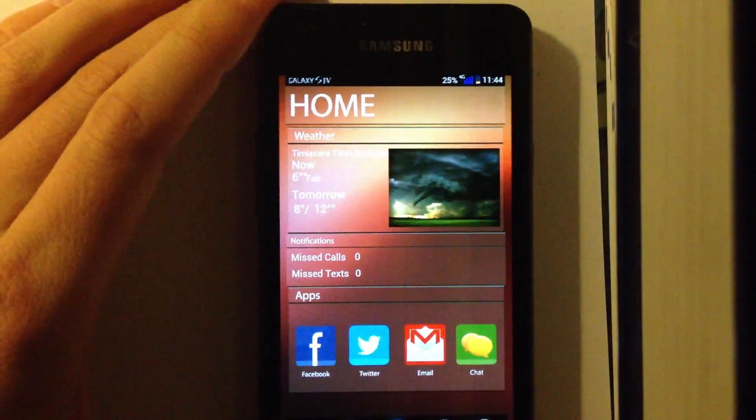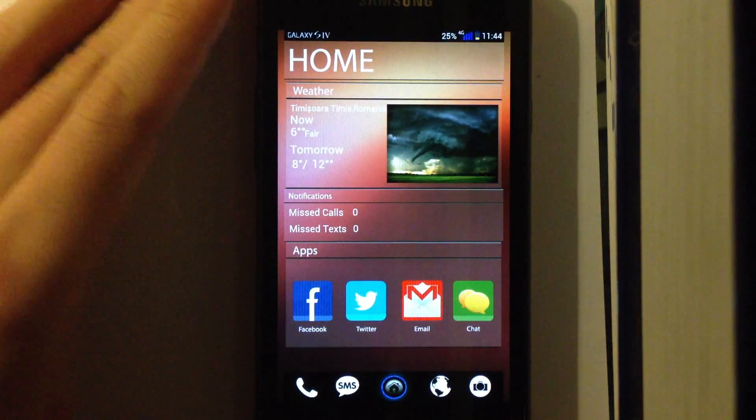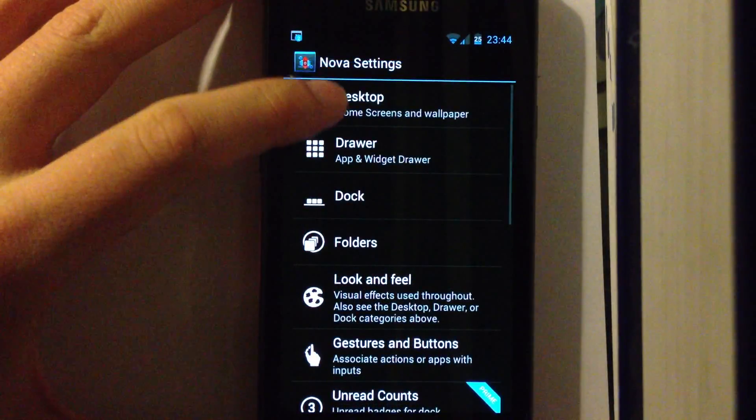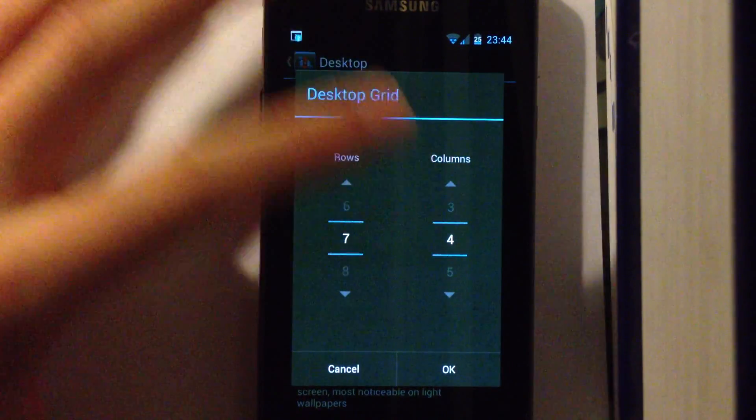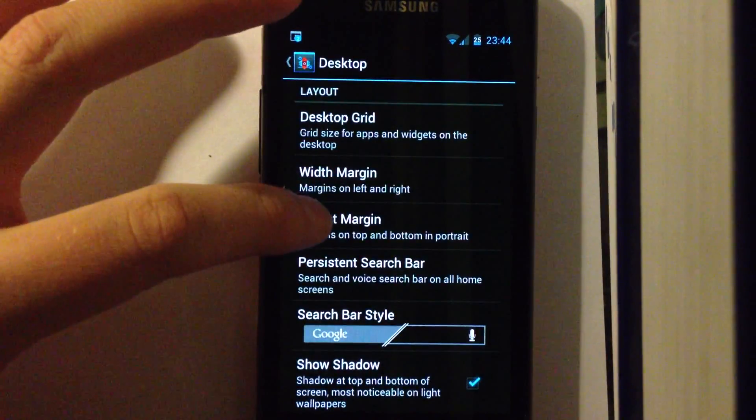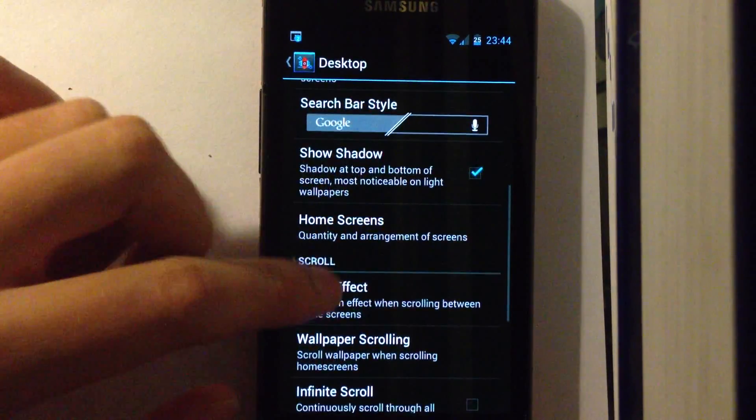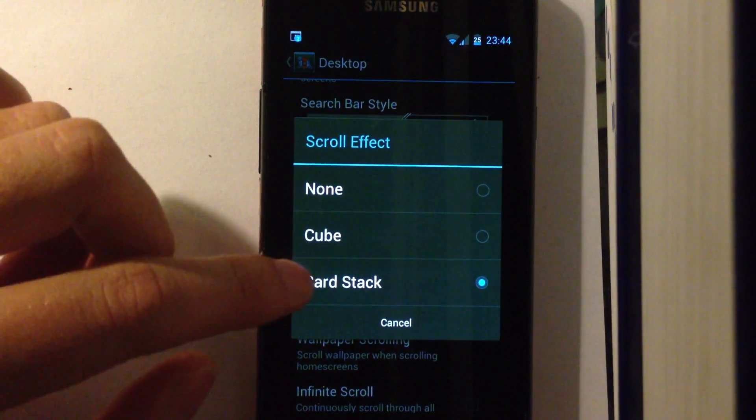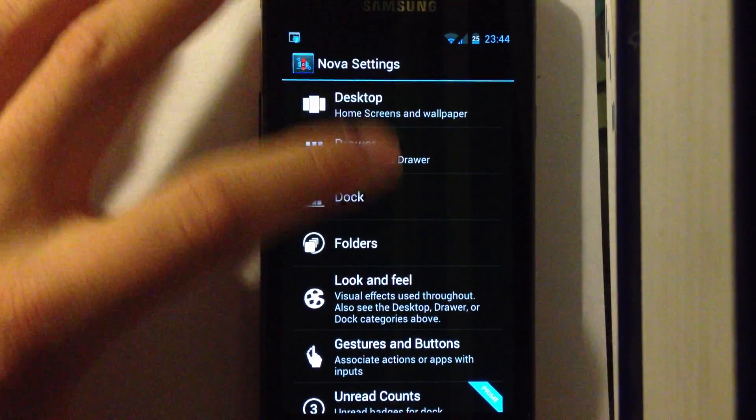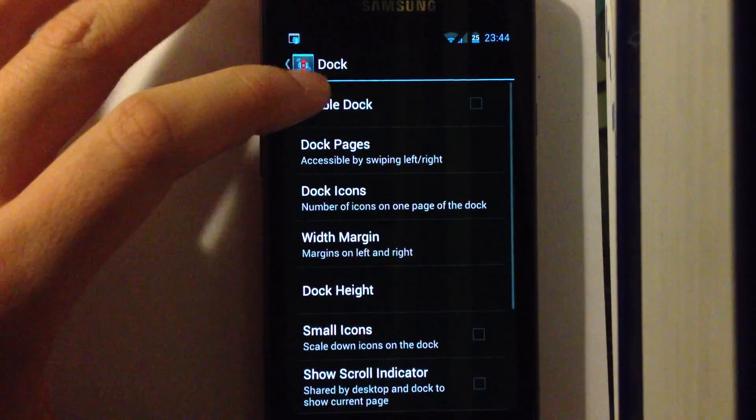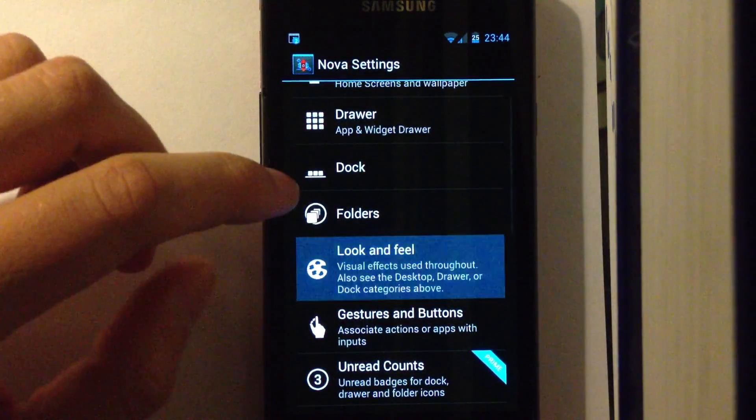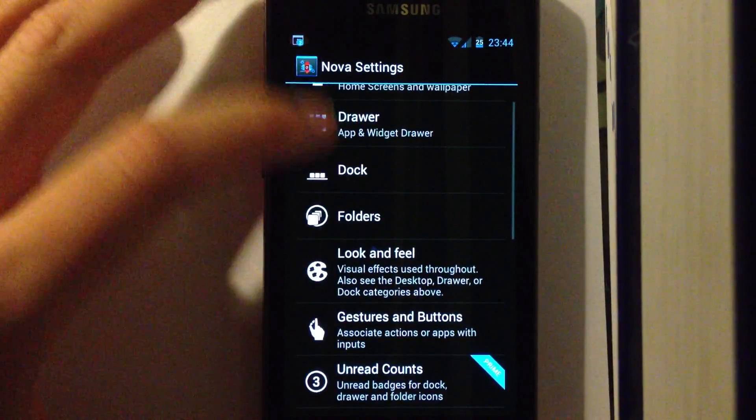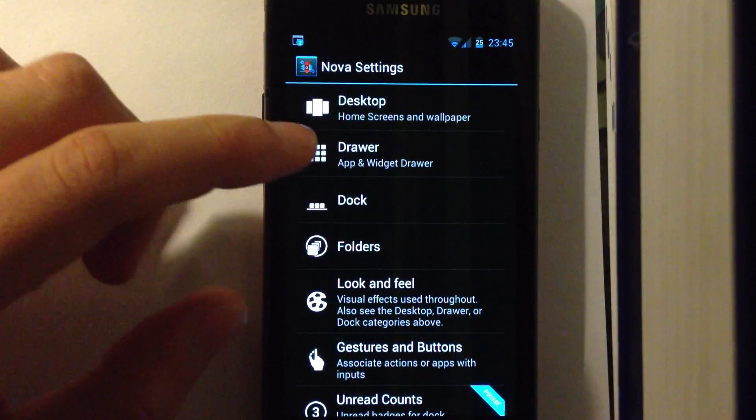Now after you have done that, I will show you on my Galaxy S2 how to add the widgets. First of all, go into Nova Settings. Desktop. Choose the grid, 7 by 4. Width Margin, None. Height Margin, Small. Scroll effect, I use the card stack one. Dock, make sure the dock is disabled. And make sure the notification bar is disabled. So these things are really necessary.